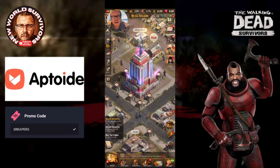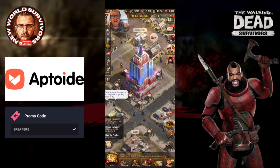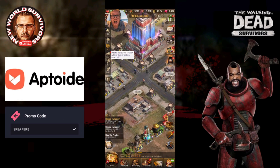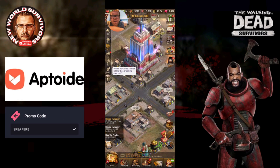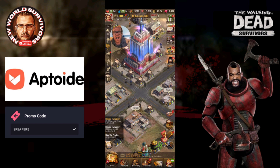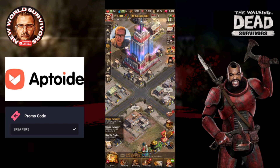How you doing survivors, this is Reaper and welcome back to my channel. I'm here to do this video for you today to help you guys save yourself a bit of money in game.